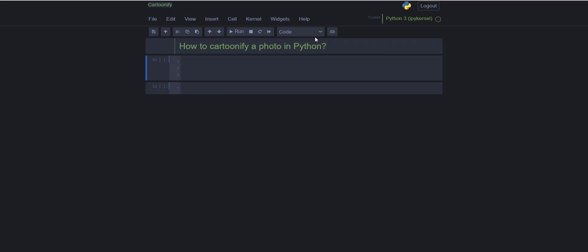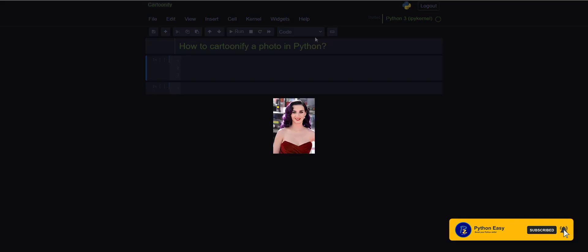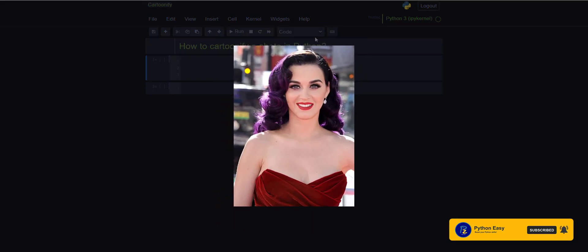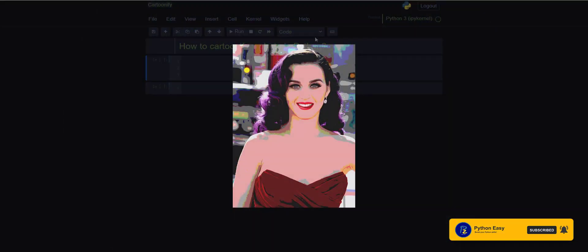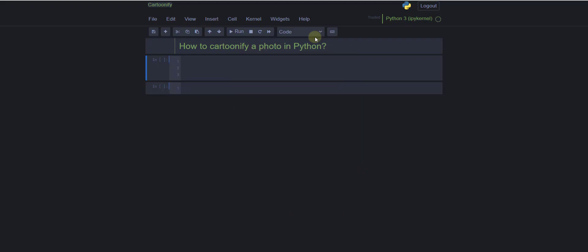Welcome back, I'm Emil from Python Easy, and in this tutorial we are going to learn how to cartonify a photo. Let's go directly to our tutorial. First, we're going to import our famous library which we are going to use in this tutorial.